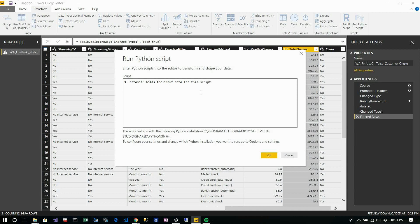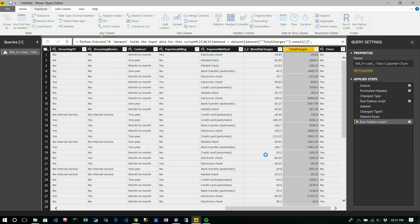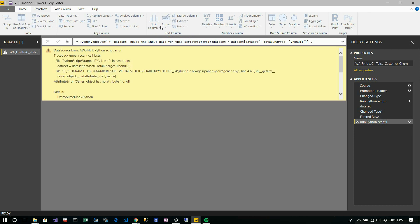Once again, click run Python script. Dataset equals dataset, the column name which is total charges. This is one of the functions you can use to get rid of null values. Once you're done, you can simply click okay. It takes a few seconds.